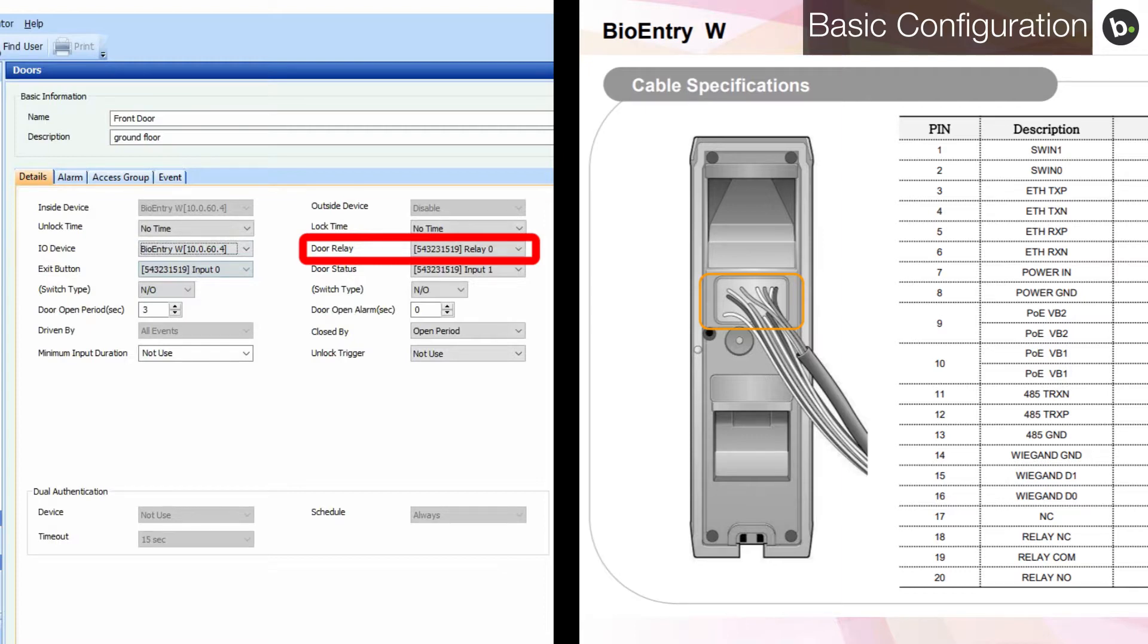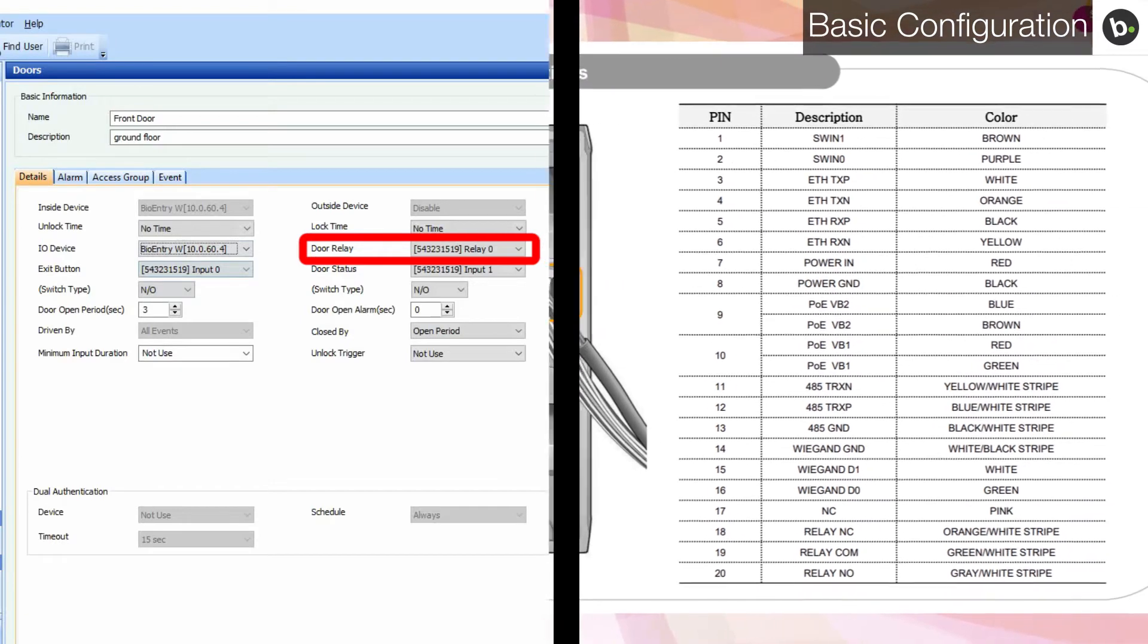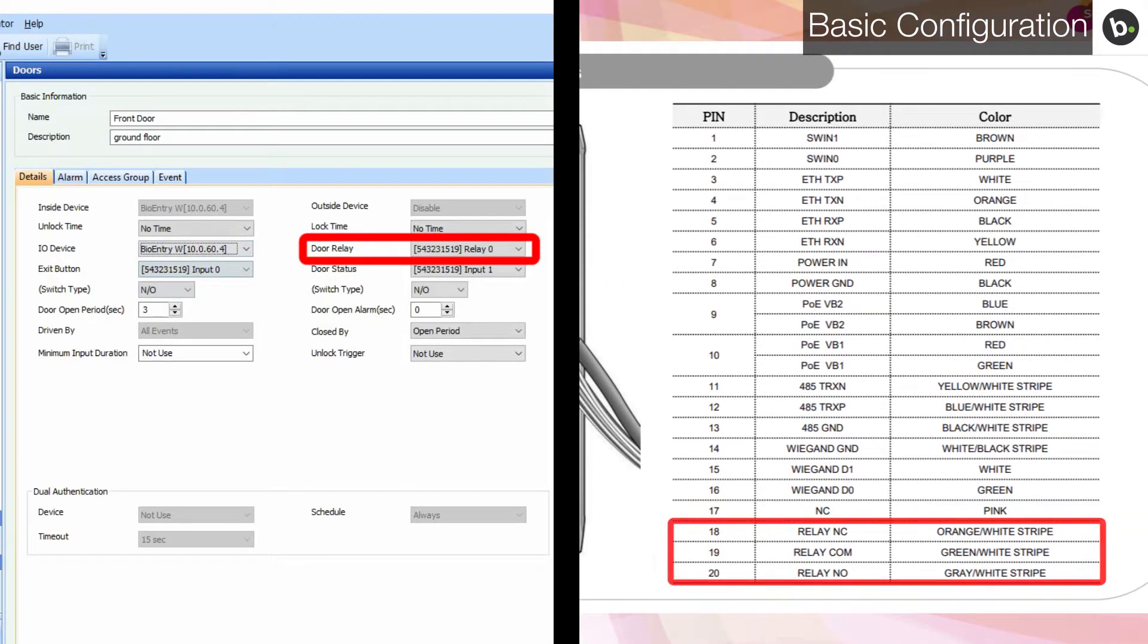For example, since I am using a bio-entry W, I will use the green wire with white stripes and either the orange wire with white stripes, or the gray wire with white stripes, based on my type of maglock or strike.